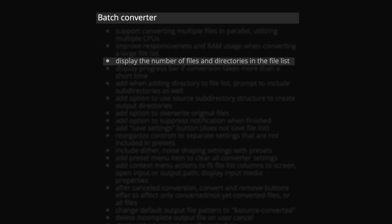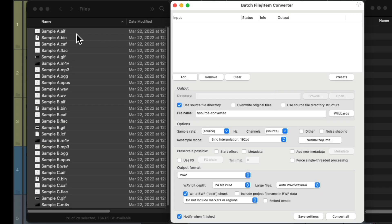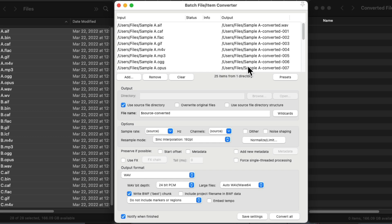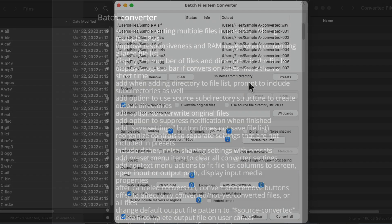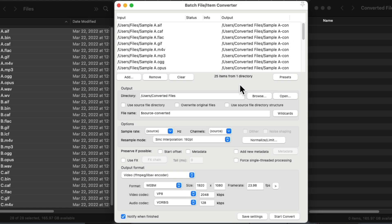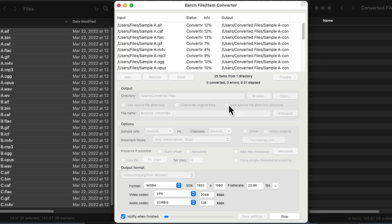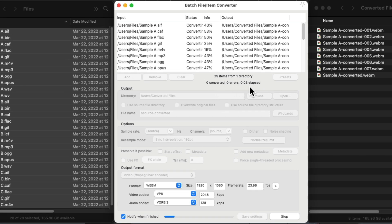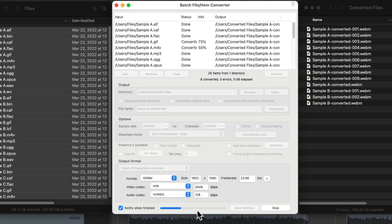Now it's also going to display the number of files and directories in the file list. As we can see right here, as we drag this in, it shows the number of files and directories right here. And it's also going to display a progress bar if conversion takes more than a short time. So if we wanted to convert these files up here, we can hit this button and see what's going on, along with the progress bar down here.